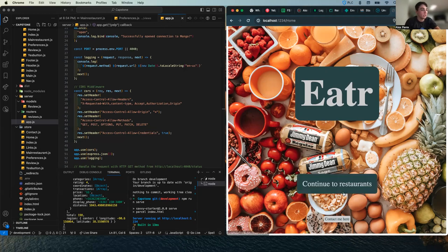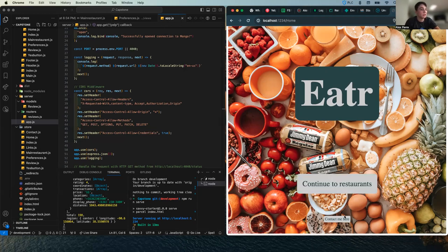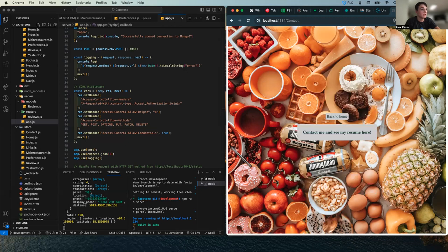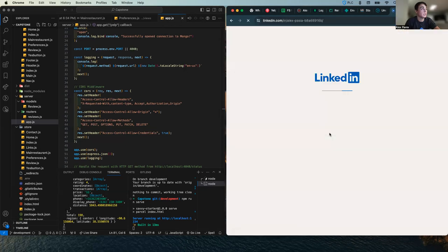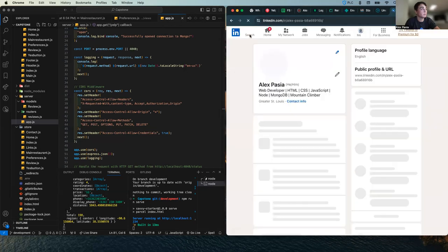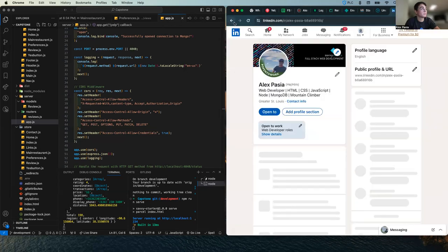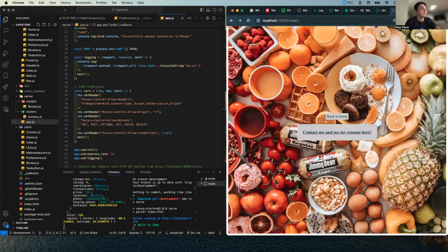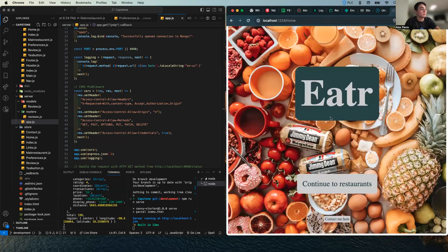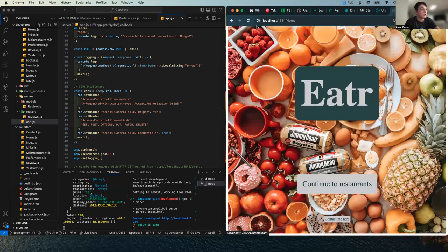So when you load into the homepage, you can continue to restaurants or contact me here. And if you go here, it takes you to my LinkedIn profile.